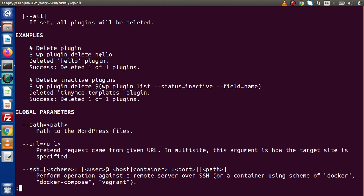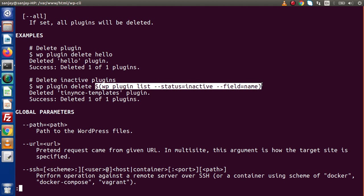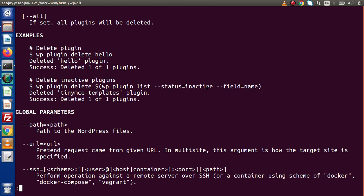Now, let's say in some cases we have an admin panel with 50 plugins, and after consideration 20 plugins are in inactive state. We don't want to run the WP plugin delete command 20 separate times. Instead, we can pass the list of inactive plugins directly and delete all of them using a single WP CLI command.